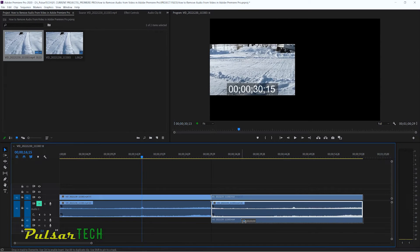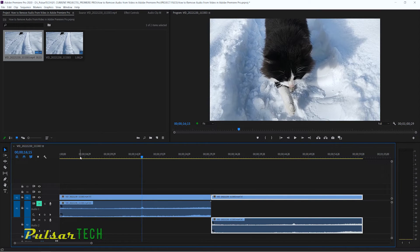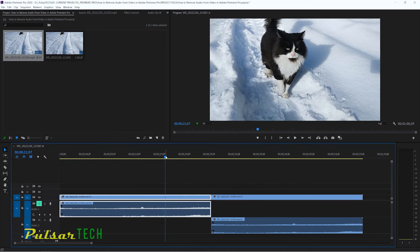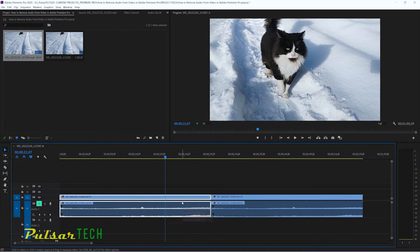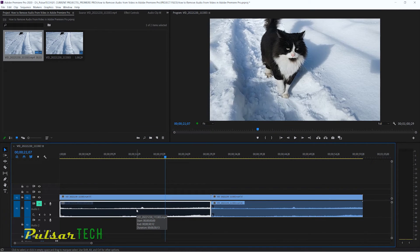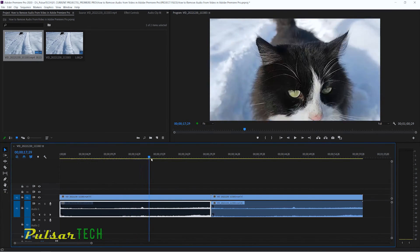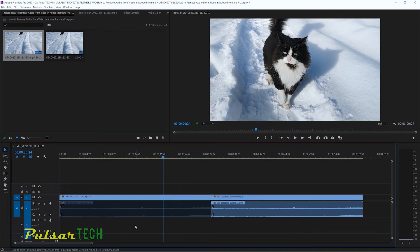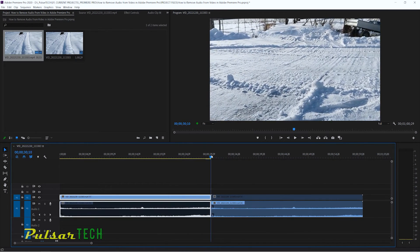If you want to mute one clip but keep audio from another clip on the same track, you could move one clip to a second track that isn't muted. But if you want to keep them on the same track, you can disable an individual clip. Press and hold Alt, select the clip, then press Shift+E. The clip becomes disabled — it turns very dark — and it will not play. You can even unmute the track, but that specific clip won't play. You can do this with video too: Alt-select the video and press Shift+E to disable it.